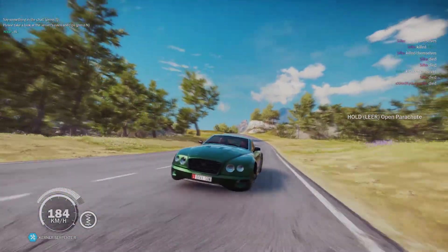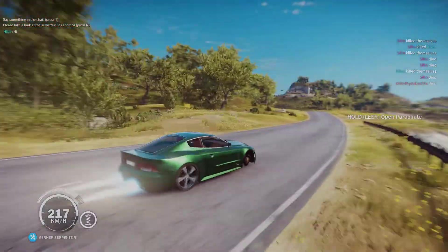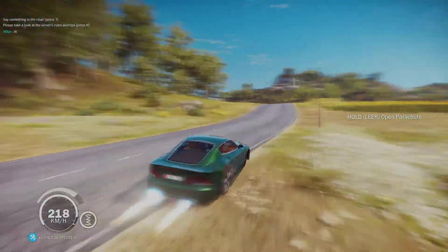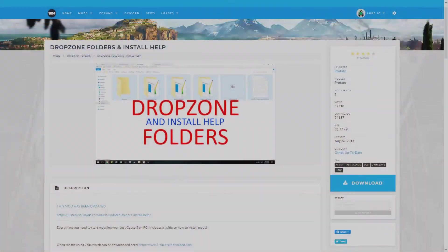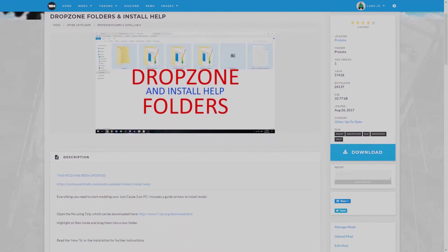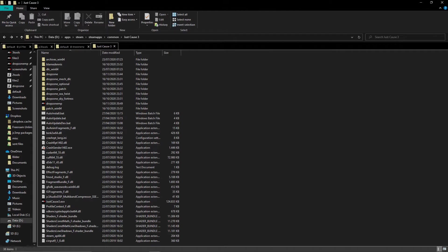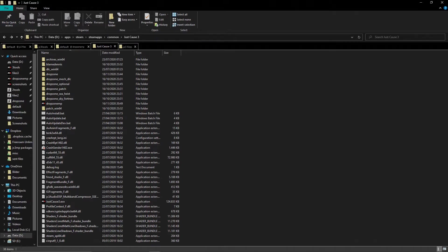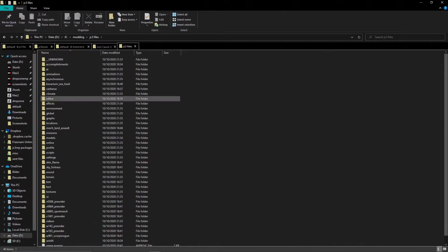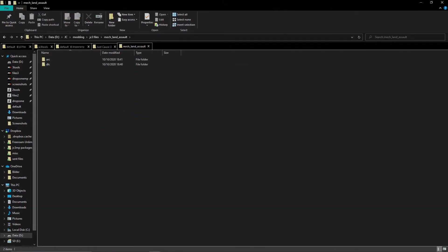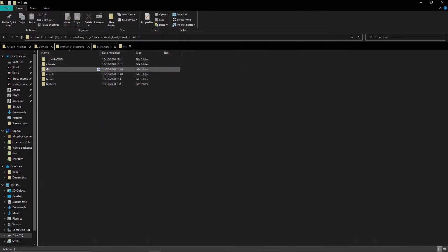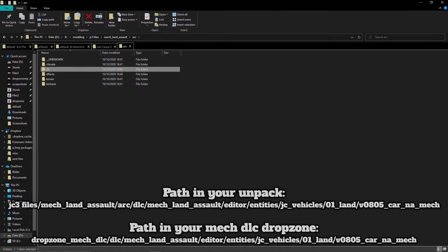And before we end, a quick thing. To mod and install DLC mods, first get potato's drop zone folders and install help and put the drop zones next to normal or multiplayer one. Now go to your unpack, then as example go into mech land assault, then the ARP folder. Here you can see a DLC folder. The DLC folder is where DLC paths start in your mech heist drop zone. Here is an example path for a mech mod.